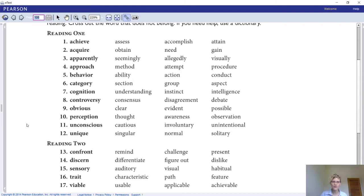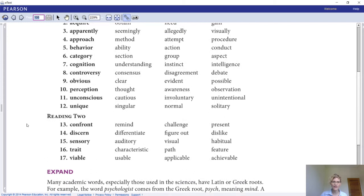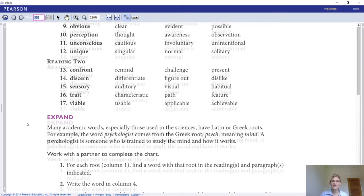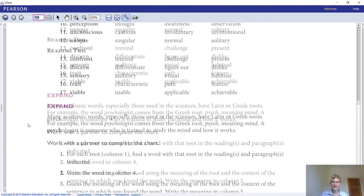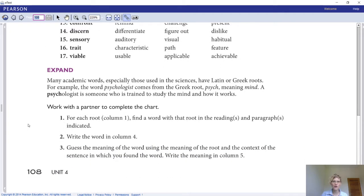Words one through twelve are from Reading 1, and words thirteen through seventeen are from Reading 2. This is important because it helps you come up with synonyms for a particular word. Another important thing is to read instructions well, because you can answer something wrong simply because you misread the instruction.